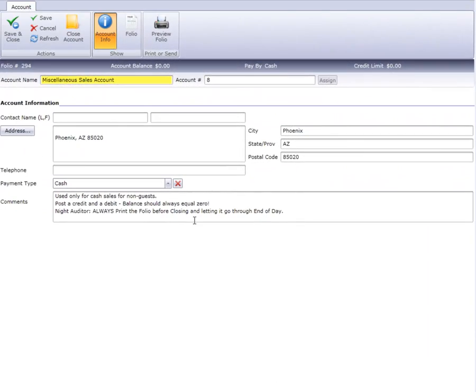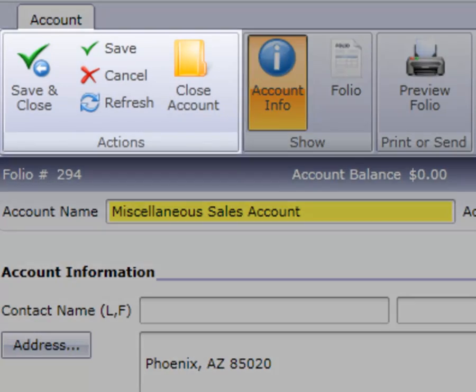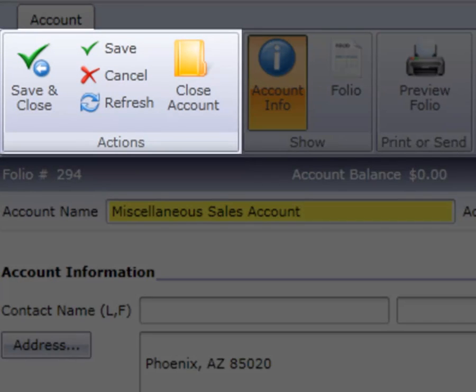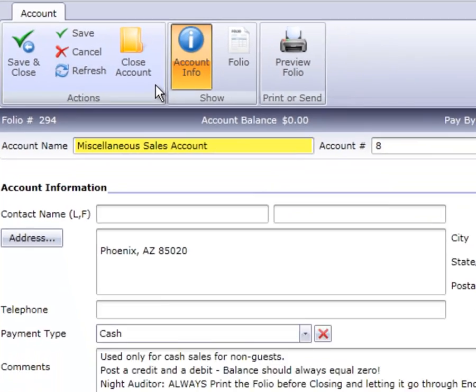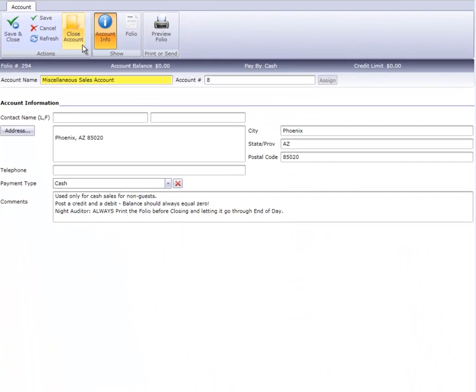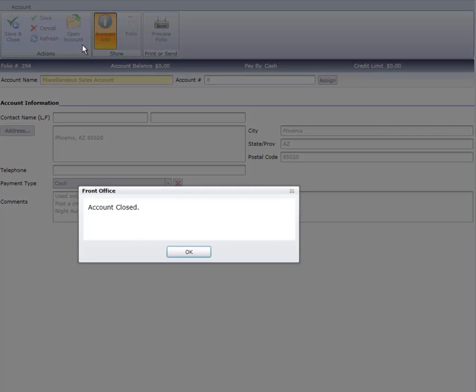Now let's take a closer look at the ribbon bar options. Under the Actions portion, we have an option titled Close Account. By closing the house account, the posting line items will be purged from the account during the night audit. We'll click on the option to close the account.